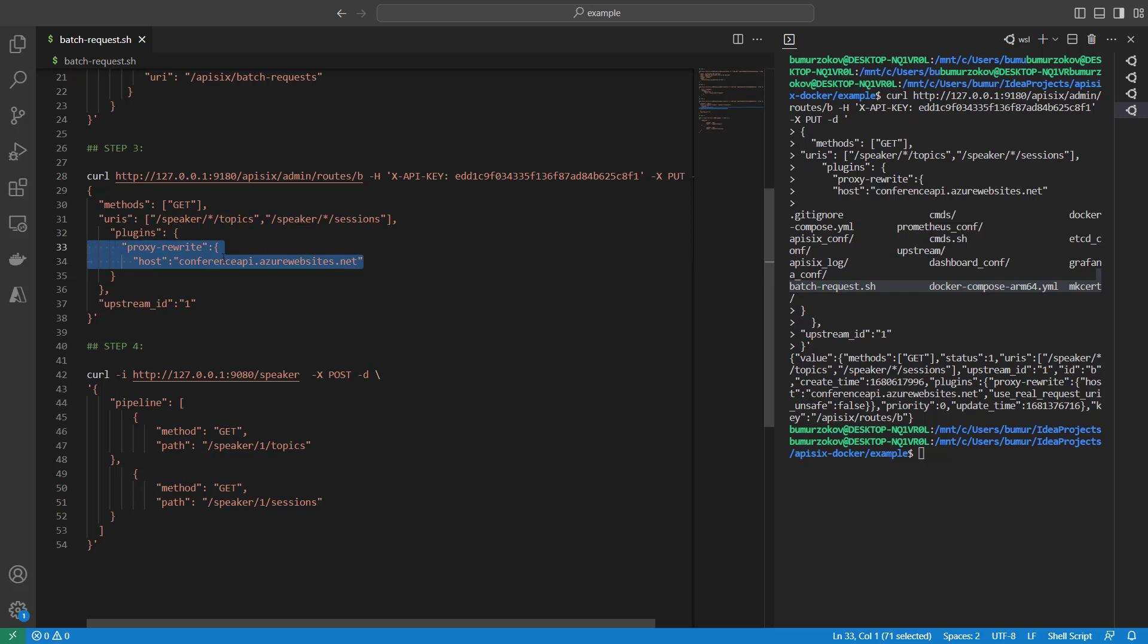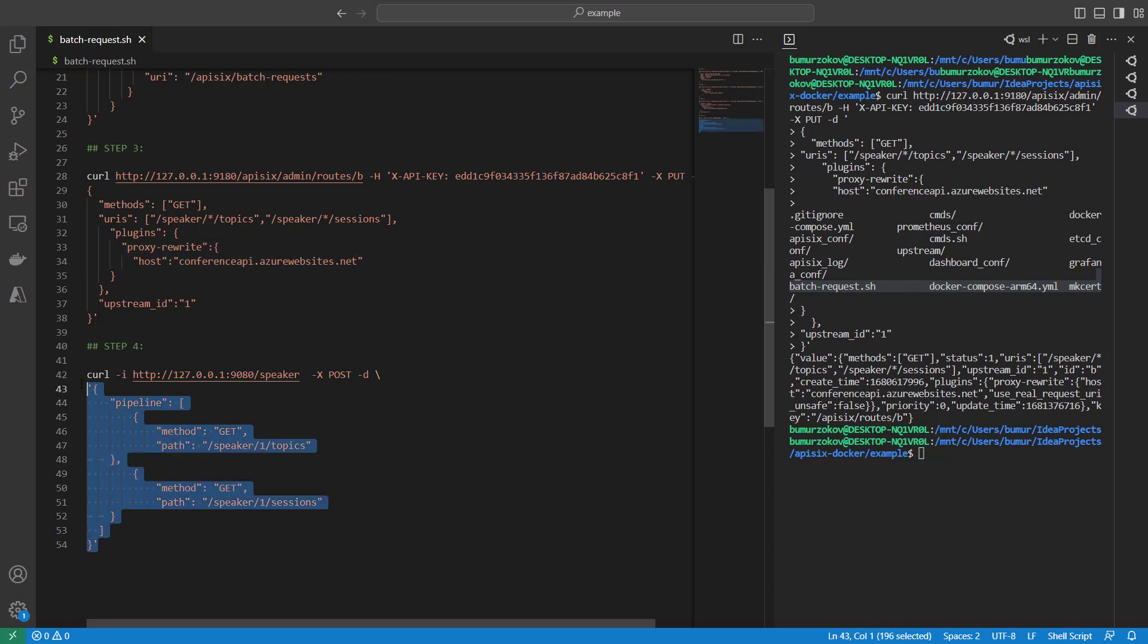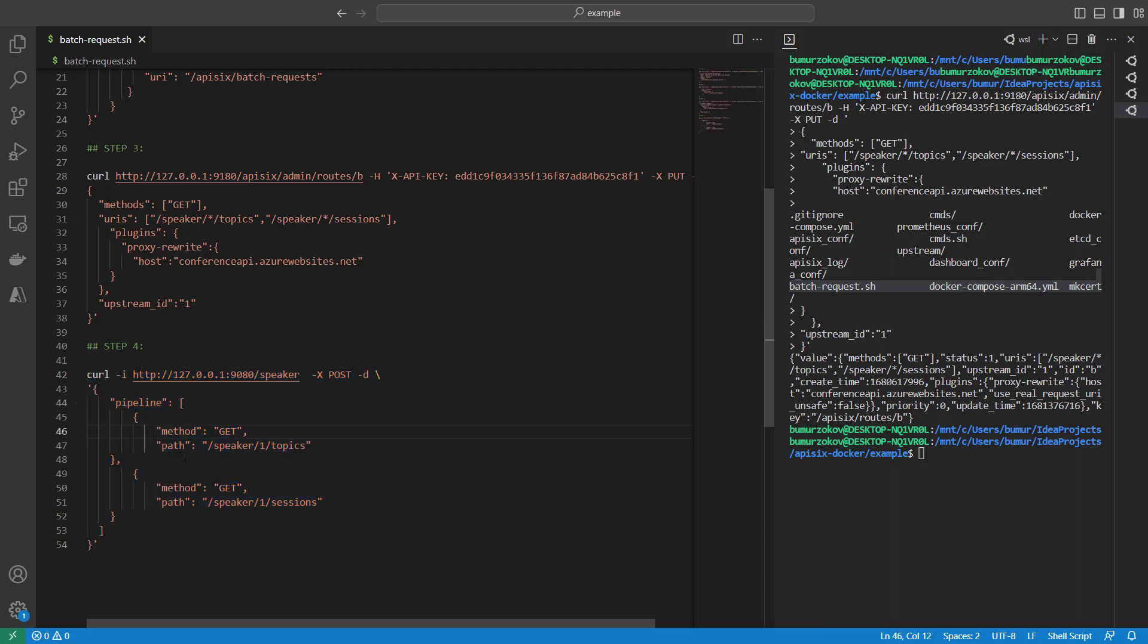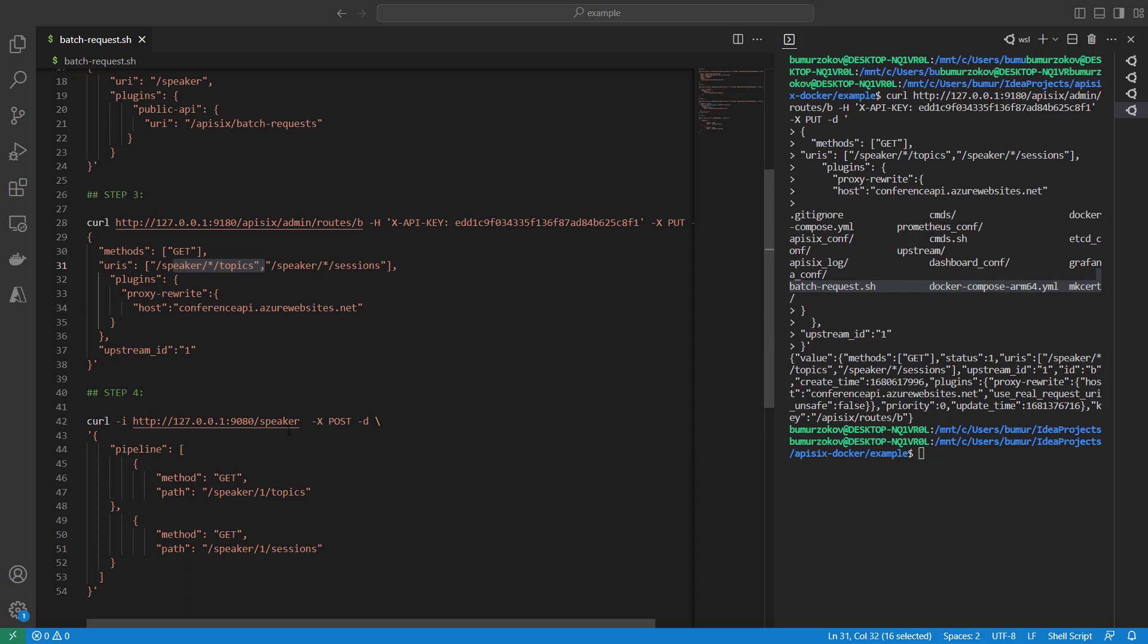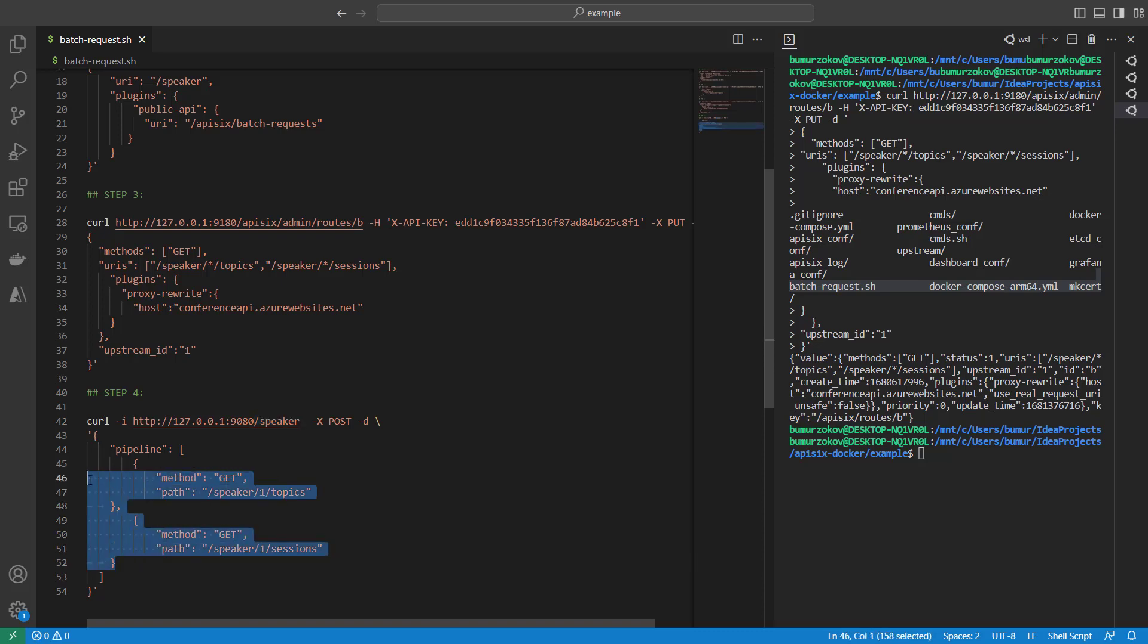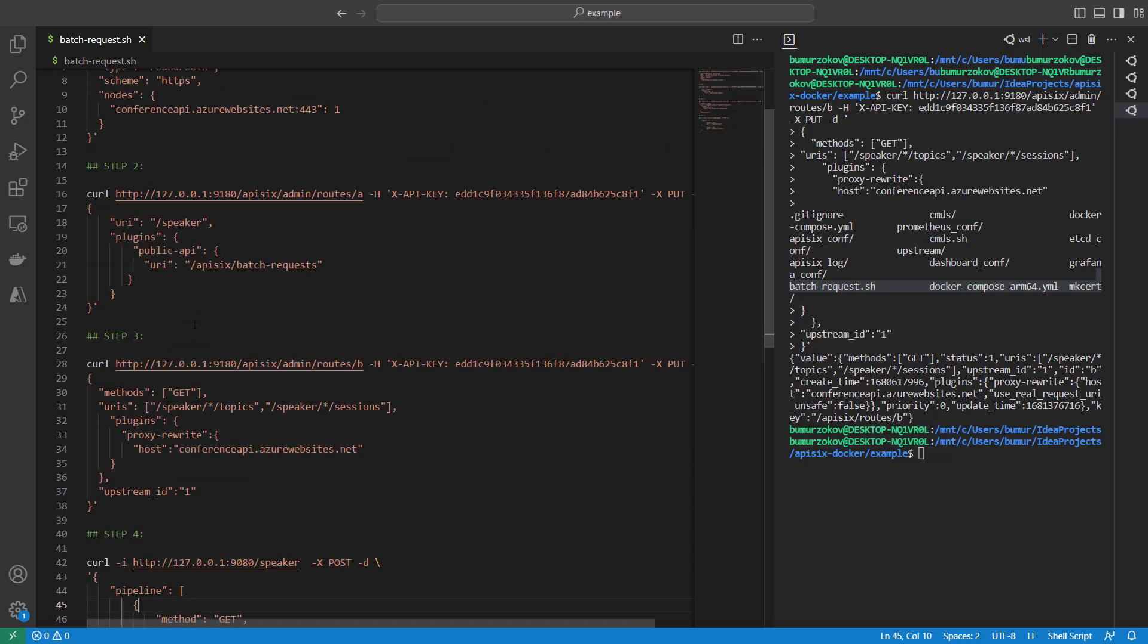Next, the final step: we can test our batch request processing. Here is an example, as we showed at the beginning of the video, of how we can use the batch-request plugin in APISIX. We are sending two requests to the APISIX API Gateway by specifying in the path, giving a speaker ID.